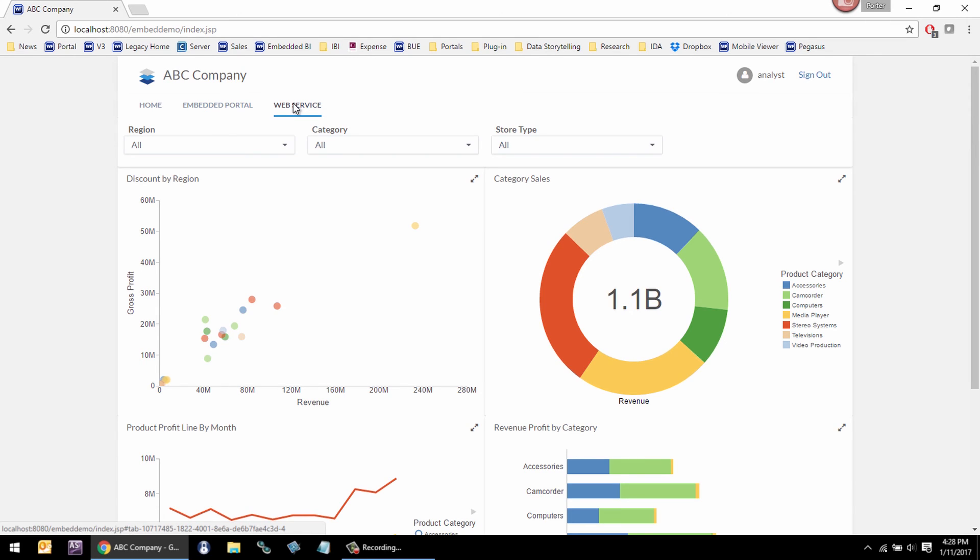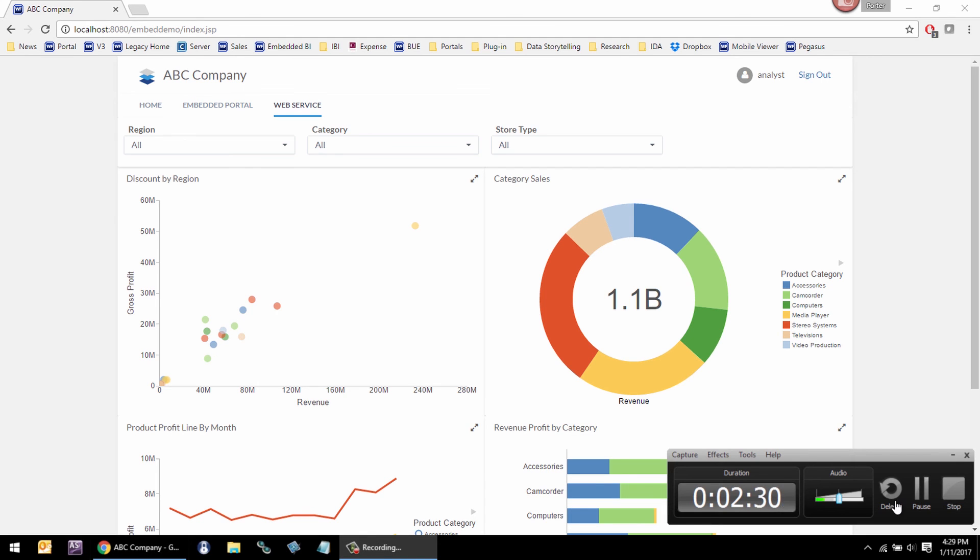Three ways to support Embedded BI: Embedding our portal, using REST web services, or embedding our tools. This has been Porter Thorndyke with a demonstration on Embedded BI.